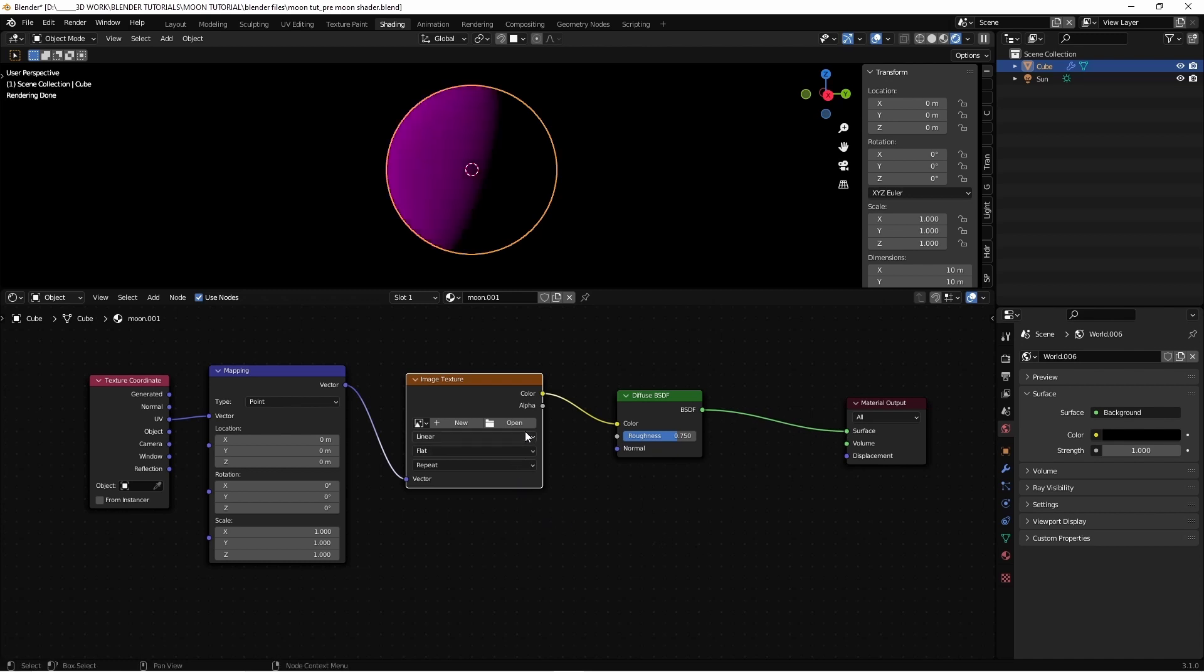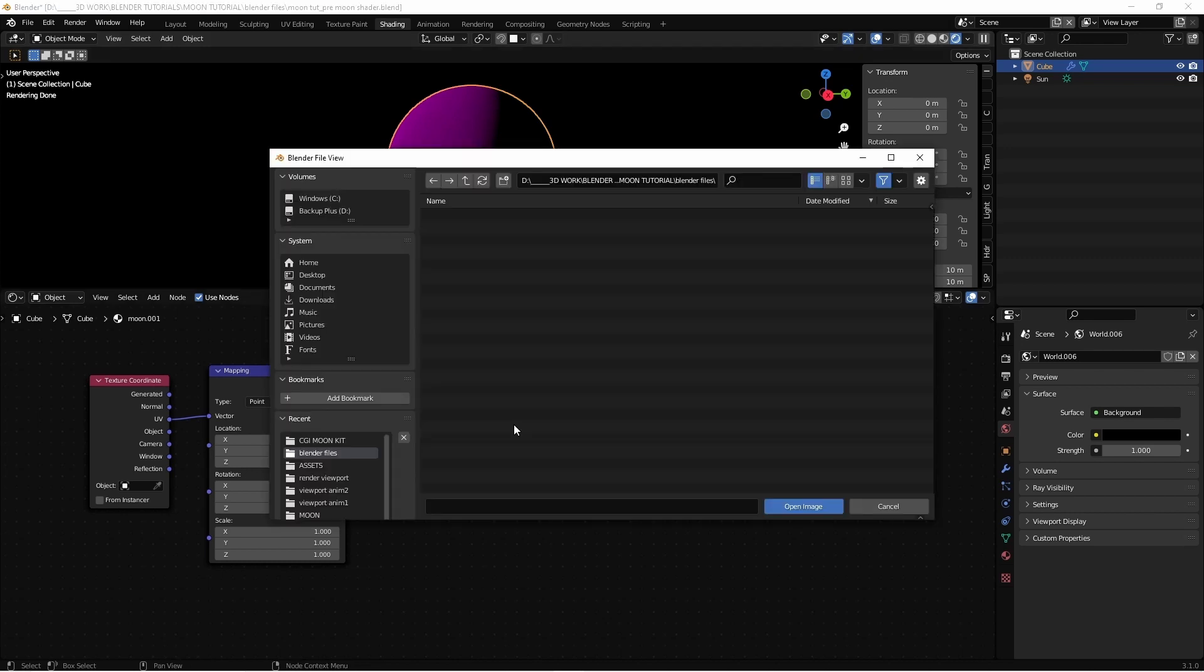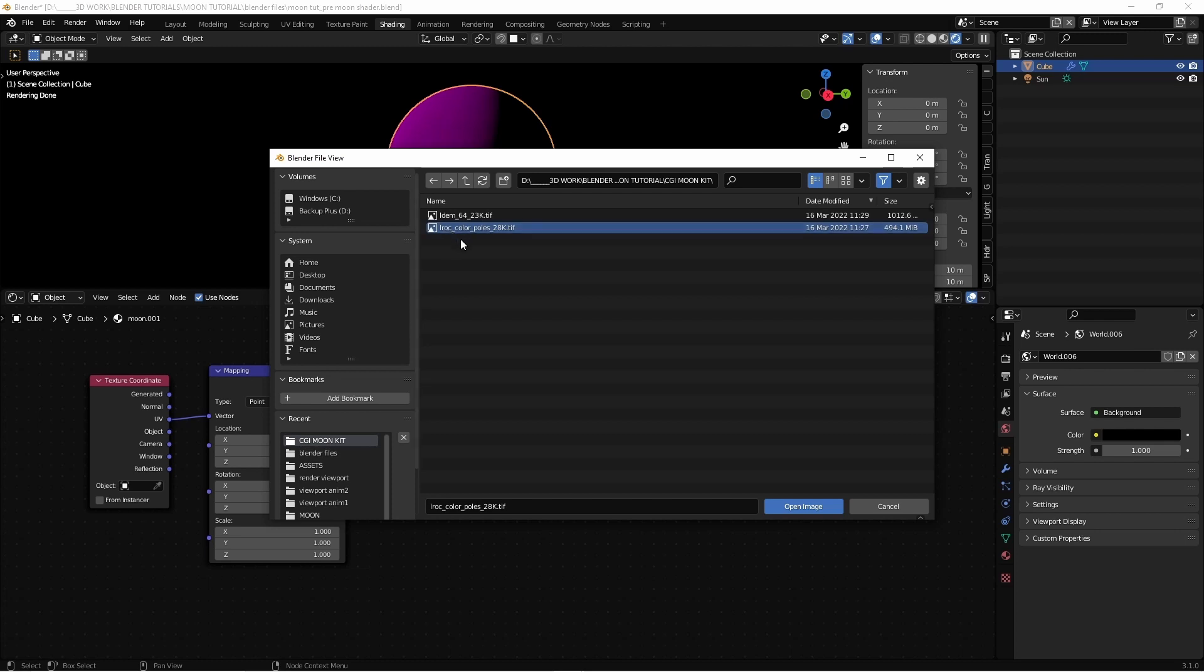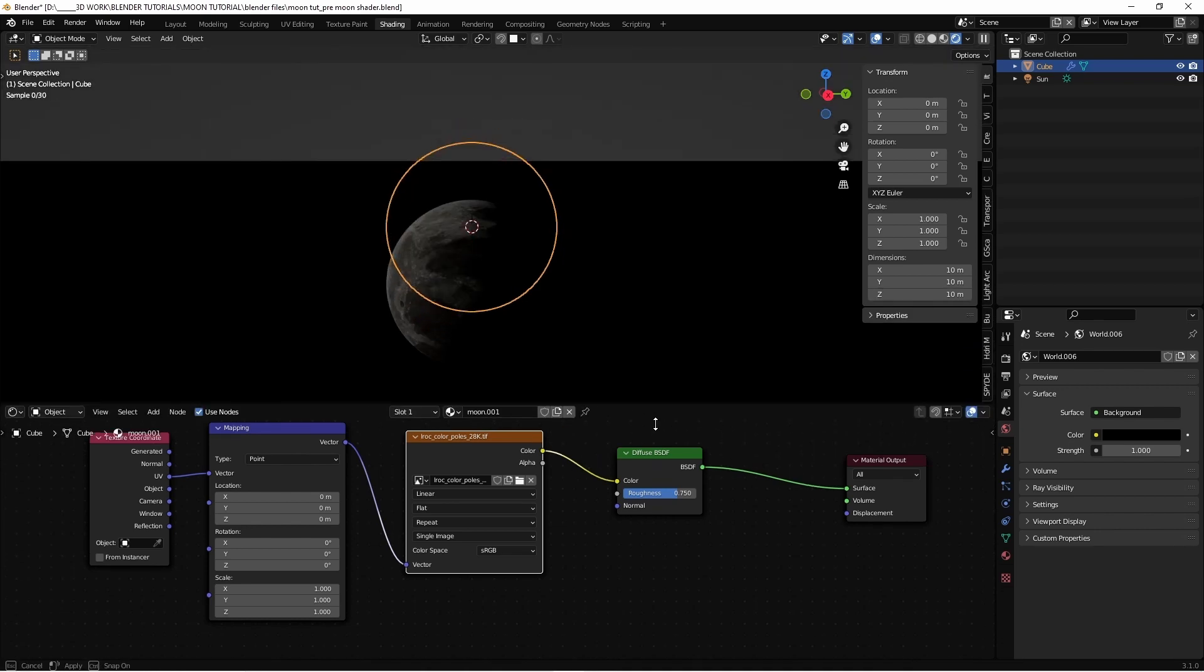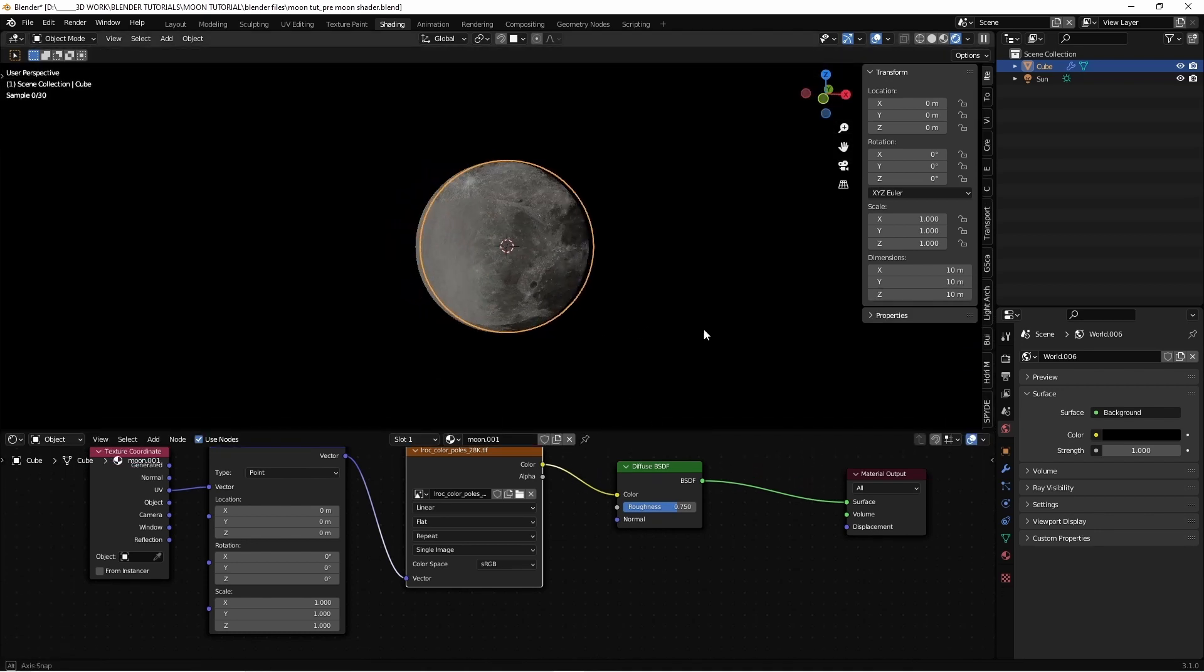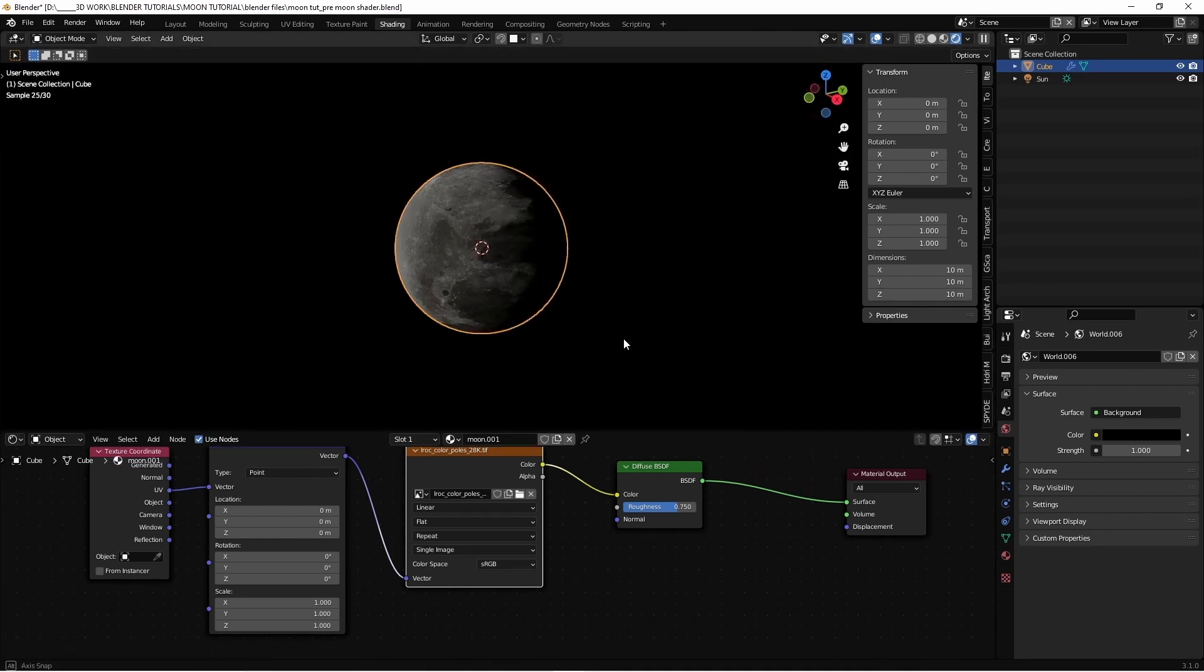We see this magenta because we haven't uploaded our texture map. We click on open, go to the CGI moon kit that we downloaded previously and select the base color. It's a 28K file, so it's pretty massive and it might take a few seconds to upload, but the level of detail is astonishing. So there it is, but it's stretched.